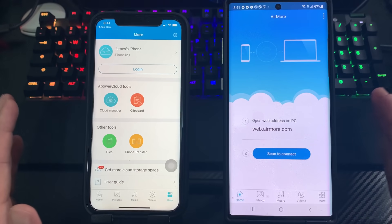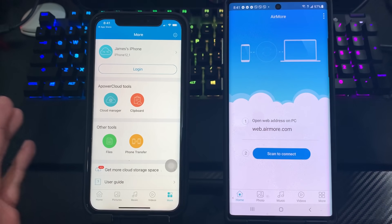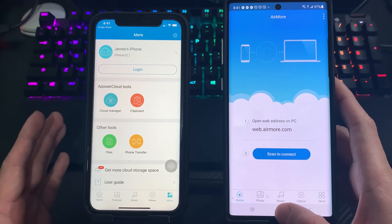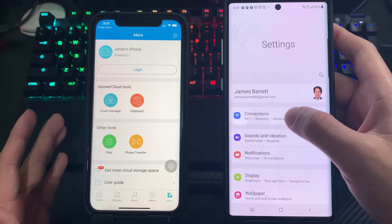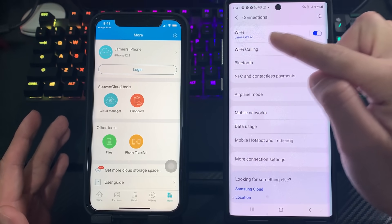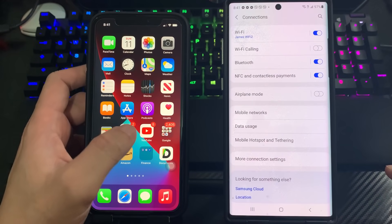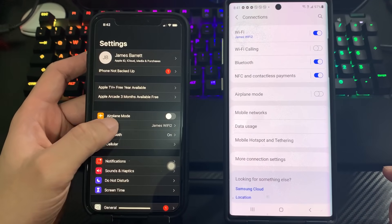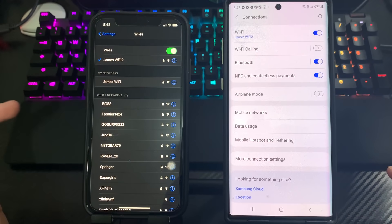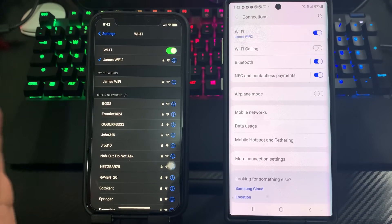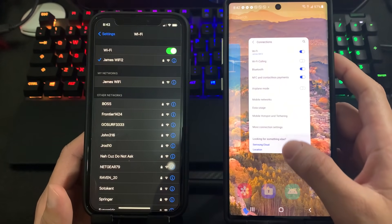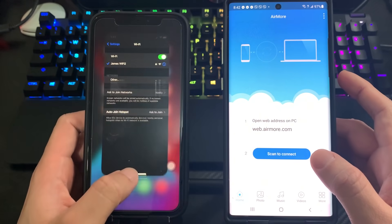Before we do this, make sure your iPhone and Android are connected to the same internet connection. Go to Settings and check your Wi-Fi. I'm connected to this Wi-Fi network on my Android, and when I check my iPhone settings, it's connected to the same Wi-Fi network. Just make sure they are on the same network, then go back to the app.